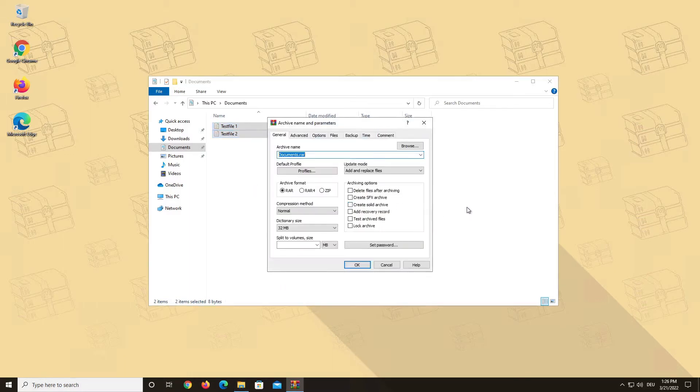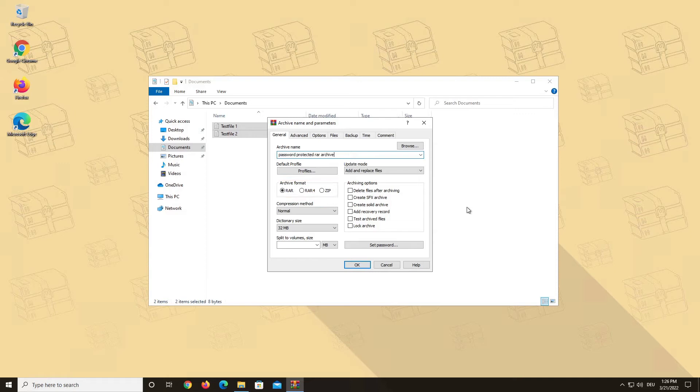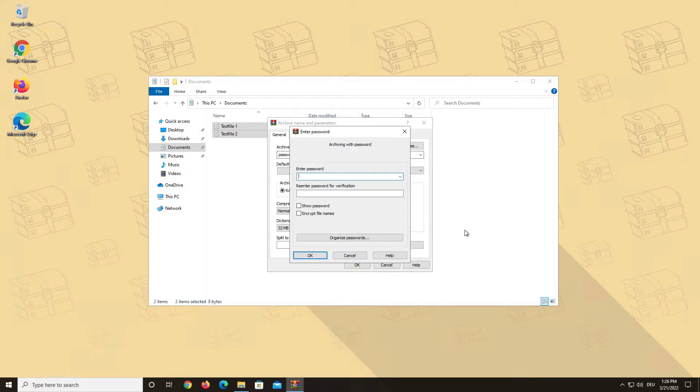You can give your archive a name right here. You can also choose if you want to create a RAR or a ZIP archive. Then click the Set Password button in the General tab. Now you can choose your password and just confirm it a second time.